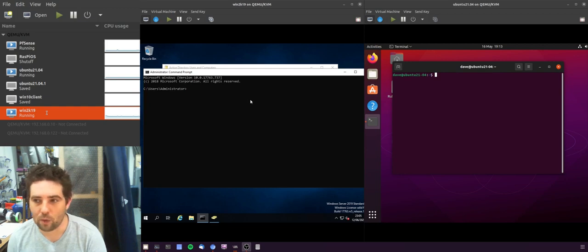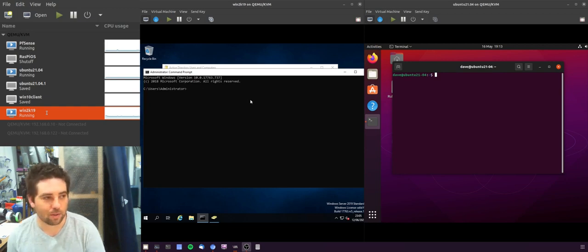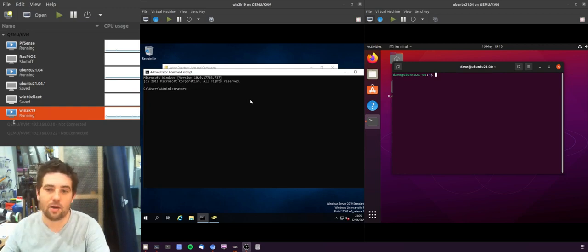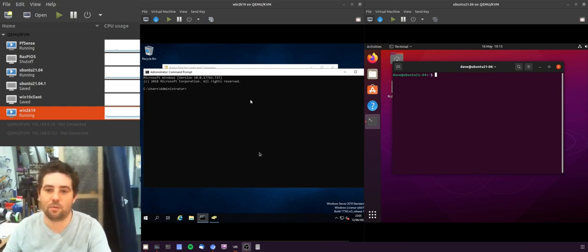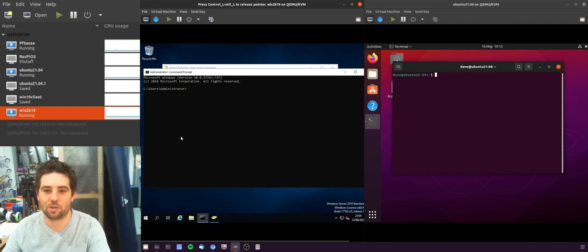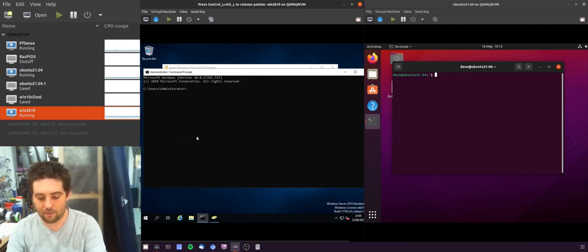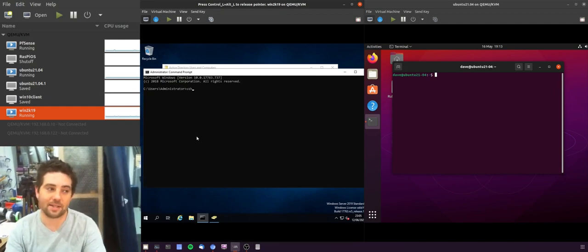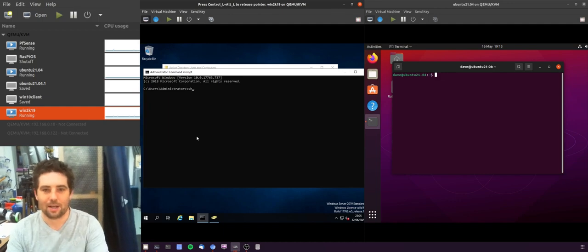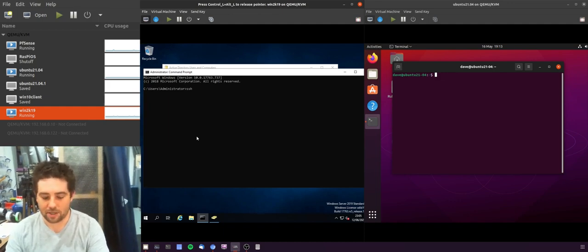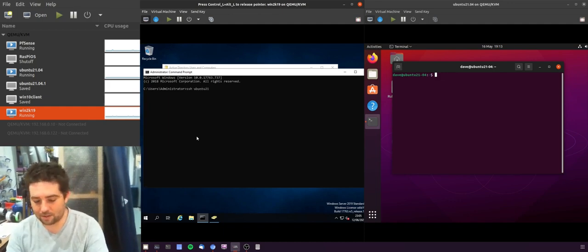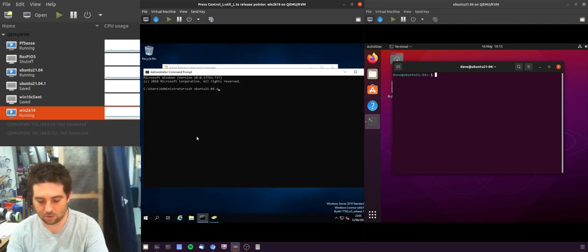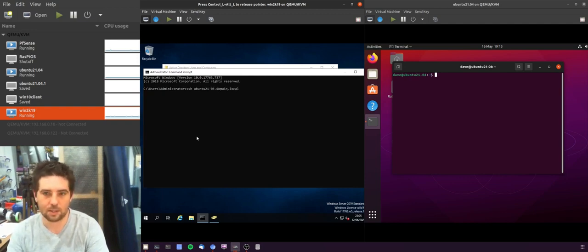By default it's not installed with Ubuntu. If we jump into this server quickly, the SSH client is included with Windows now. So SSH and then I go to this machine DNS name which is .domain.local.